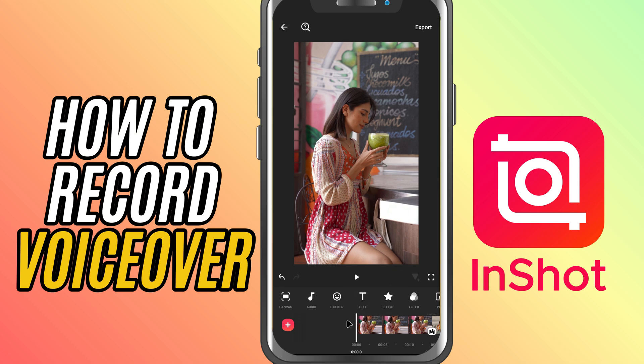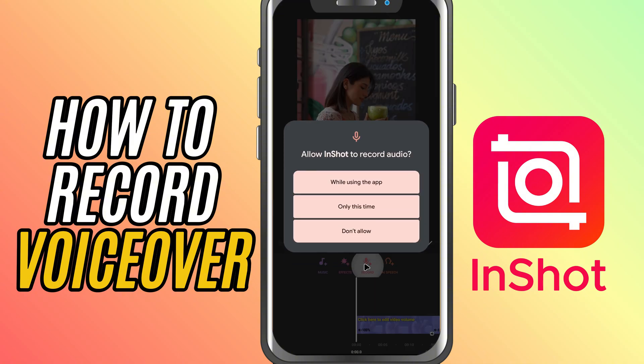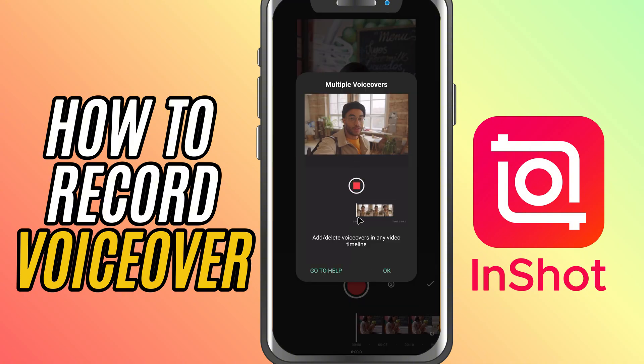First, open your video project in InShot. Now tap on the audio button in the toolbar at the bottom. From here, choose the record option. This opens up the voice recording screen.